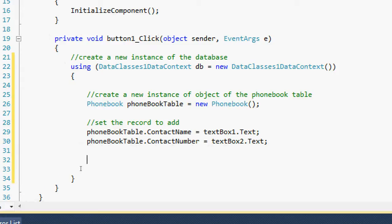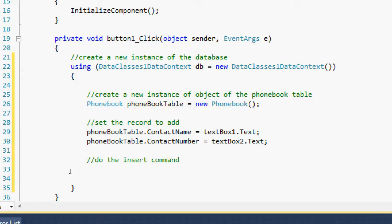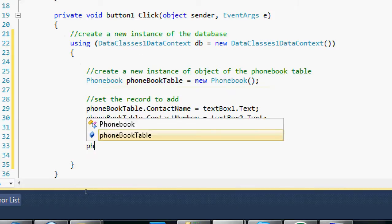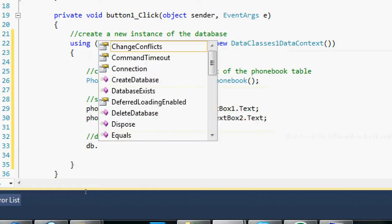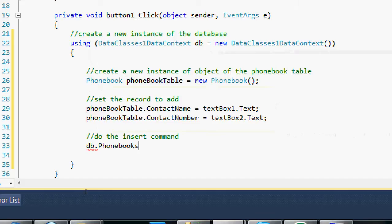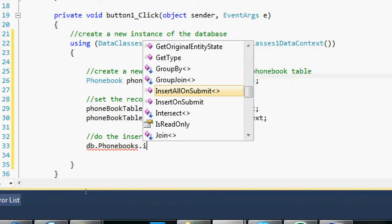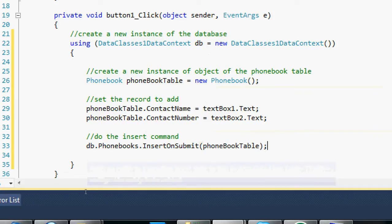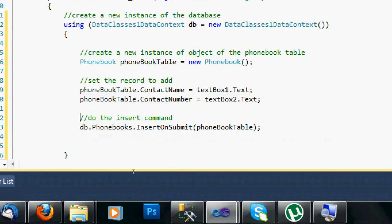Now we are going to insert the phone book table record. To do that, use the insert command: db.PhoneBooks.InsertOnSubmit(phoneBookTable). We have done the insert command, but we haven't submitted the changes to the database yet.